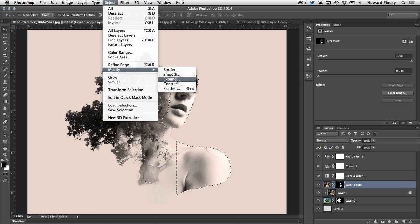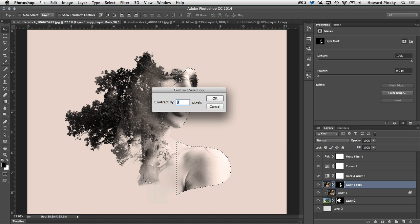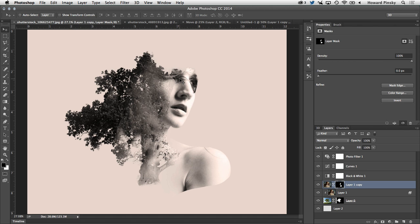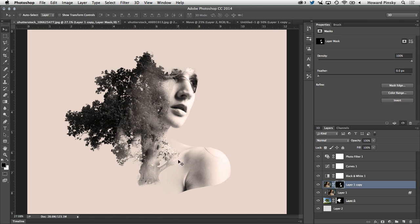and then head up to the select menu, down to modify, and then choose contract, bring that selection in by around three pixels, invert it, command or control, shift, and I, and then fill it with black to hide that border.